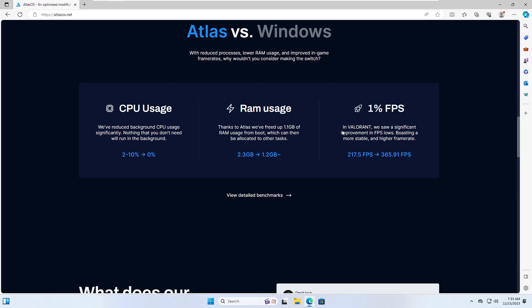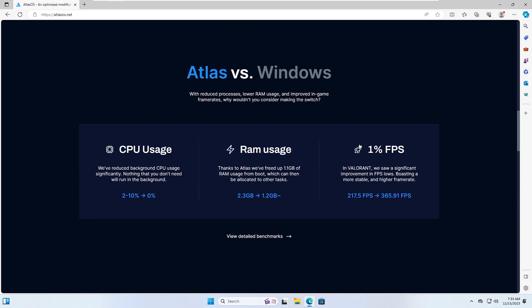I have already tested the Atlas OS and trust me there was a great change. The CPU usage, the RAM usage, the processes, the tasks running in the background were reduced up to 50 percent.